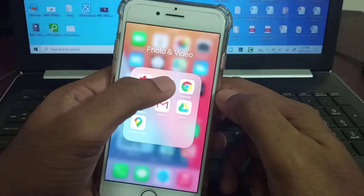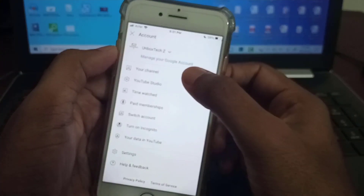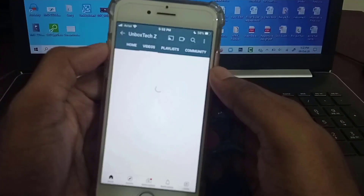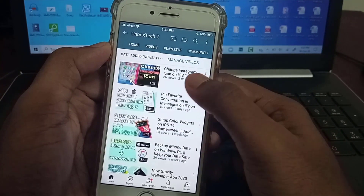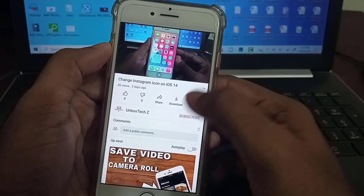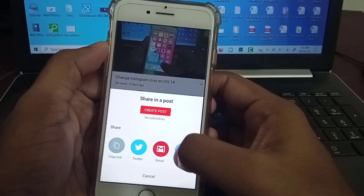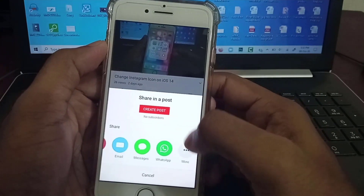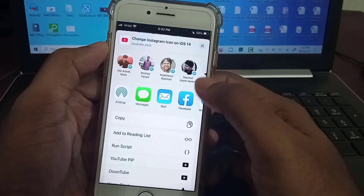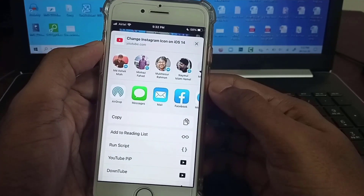Now go to the YouTube application. Open any video and let it play. Then tap the Share button and click on More. Scroll down a little and you can see YouTube PiP — just tap on it.